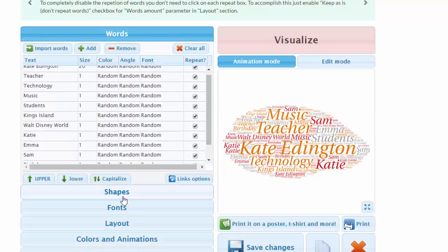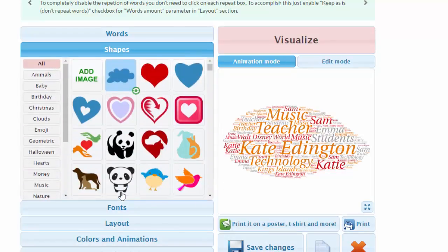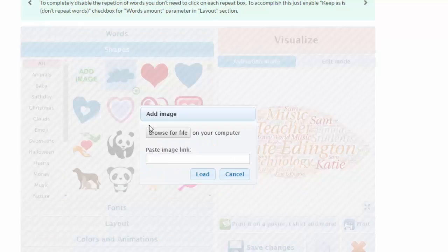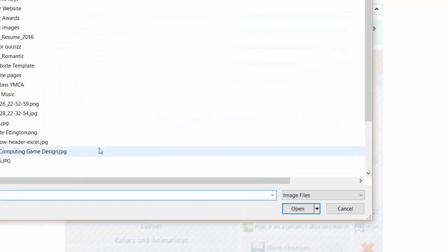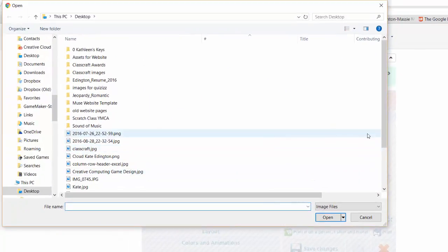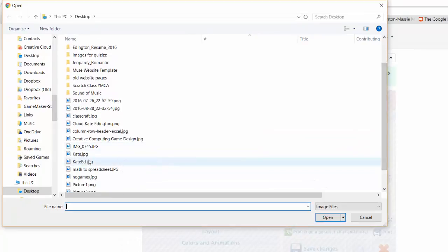And it just came up like that. However, let's go to Shapes and Add Image. And I'm going to go get my name off the desktop.